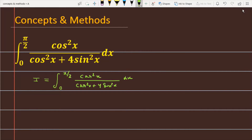If you want to integrate this function, first you need to do a little manipulation. To manipulate it, the idea is to convert it into terms of tan. To do this, you should divide both the numerator and denominator by cos²x. In the next step, if I divide by cos²x, it becomes the integral from 0 to π/2.